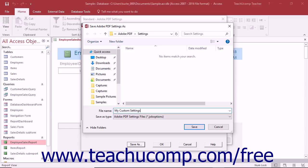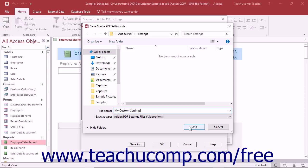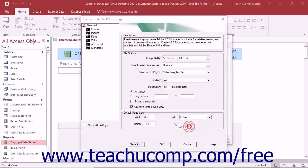Also note that this type of file is Adobe PDF Settings file with a .JobOptions file extension. After entering the name for the new set, click the Save button to save the set into the folder shown.